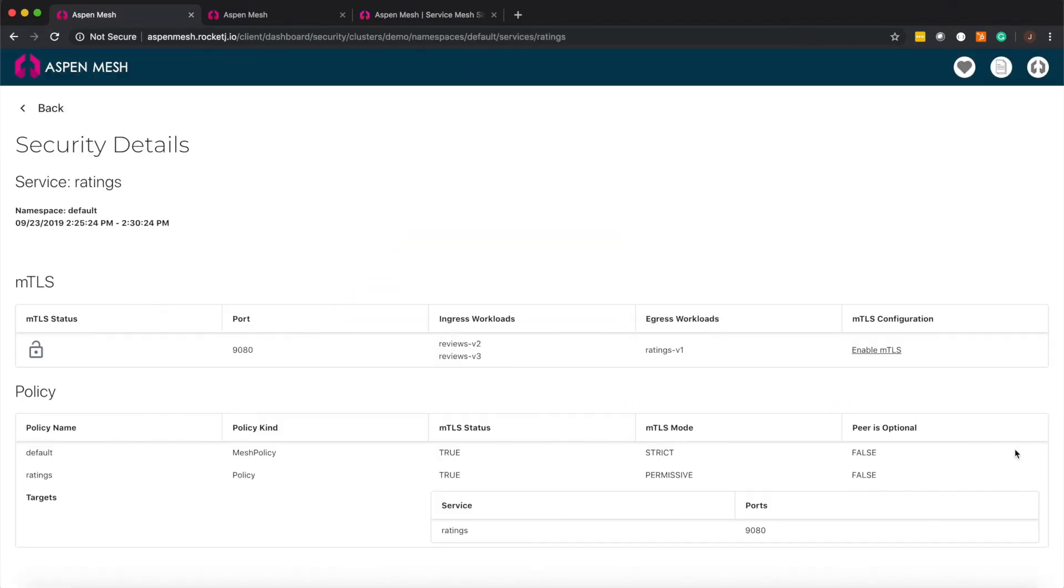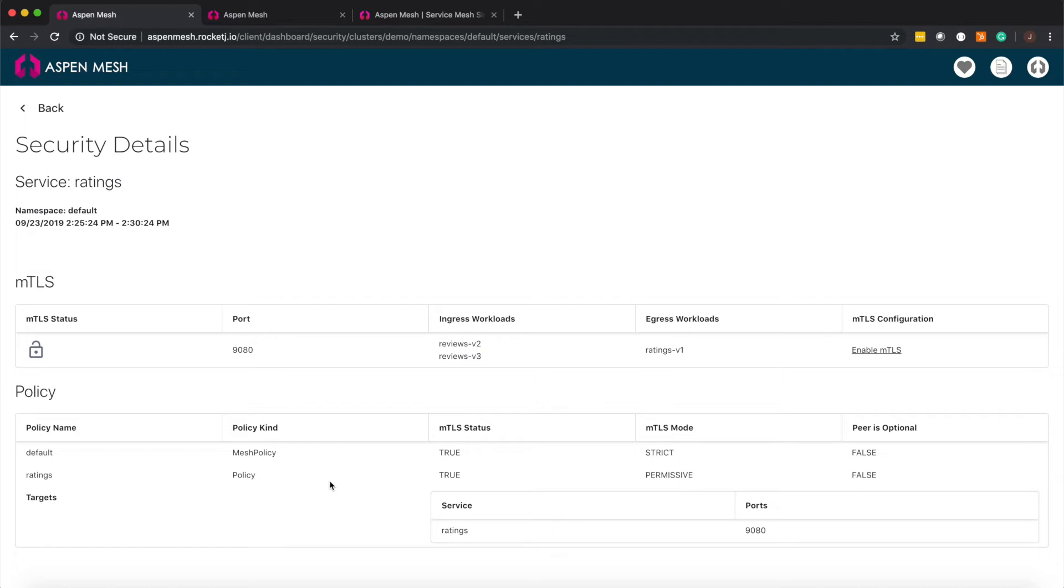When we check out the security details page you can see how various policies are working together for this service. In the MTLS section you see the gray unlock icon again indicating that not all traffic here is encrypted.